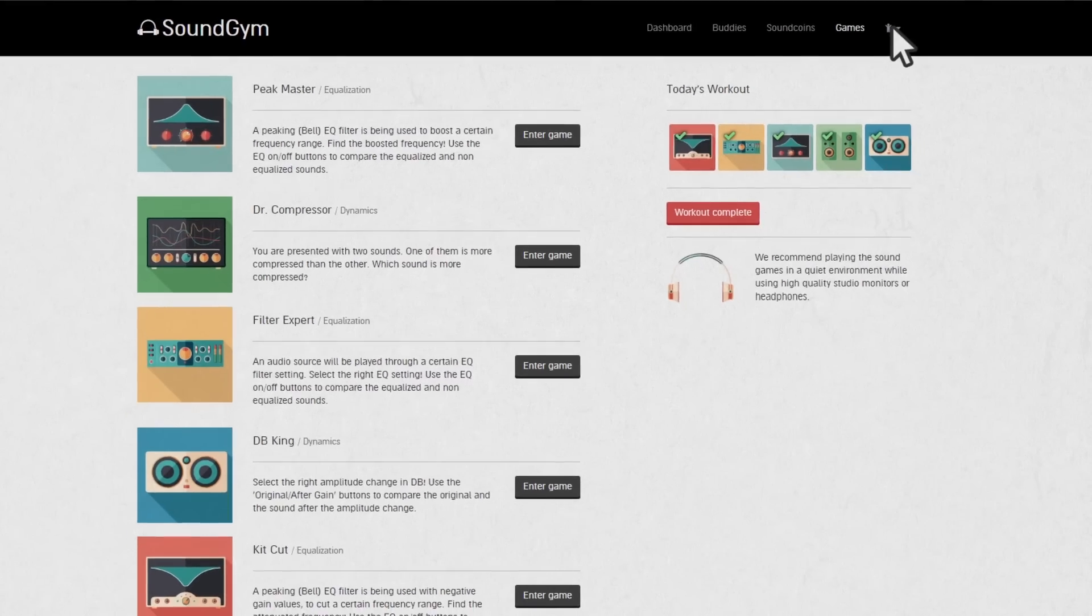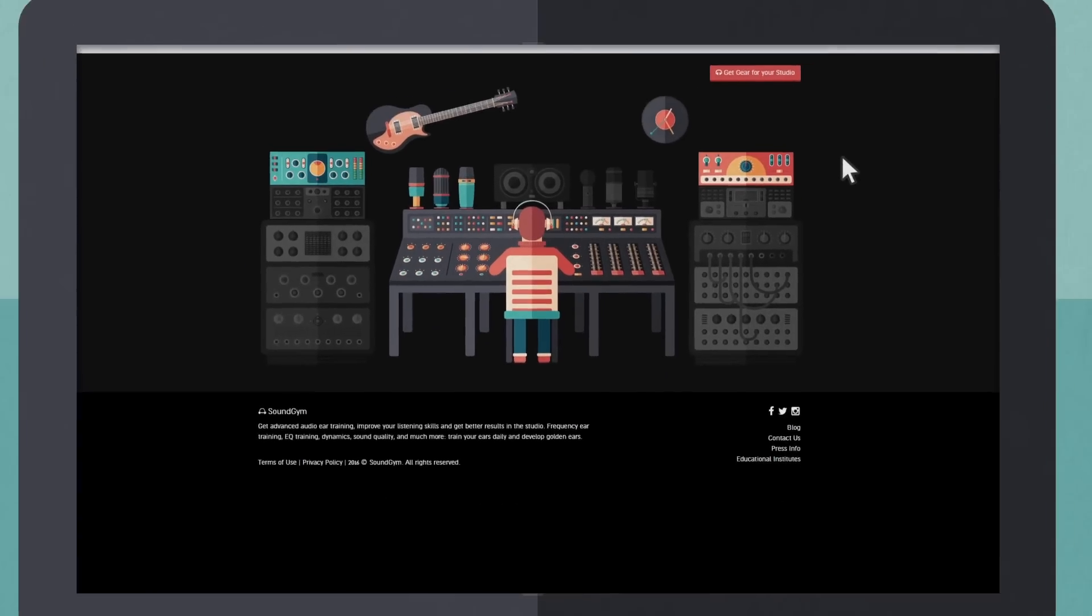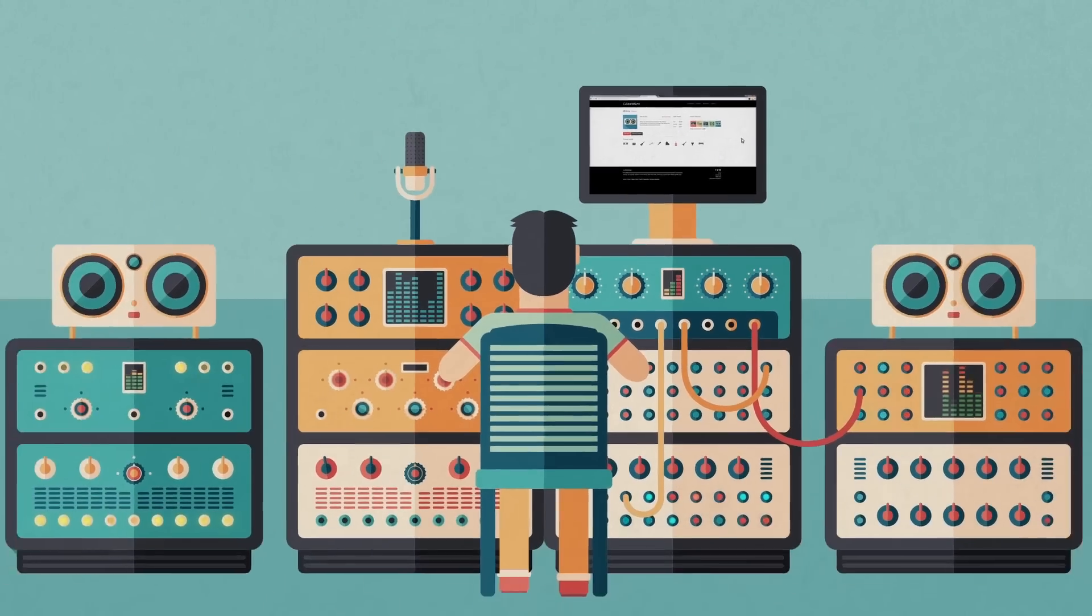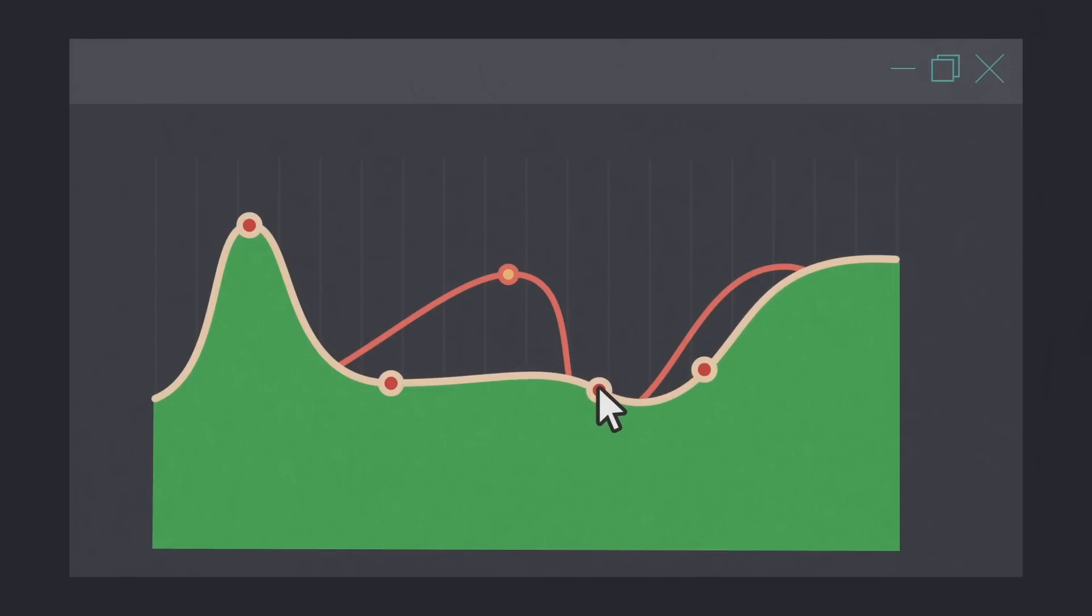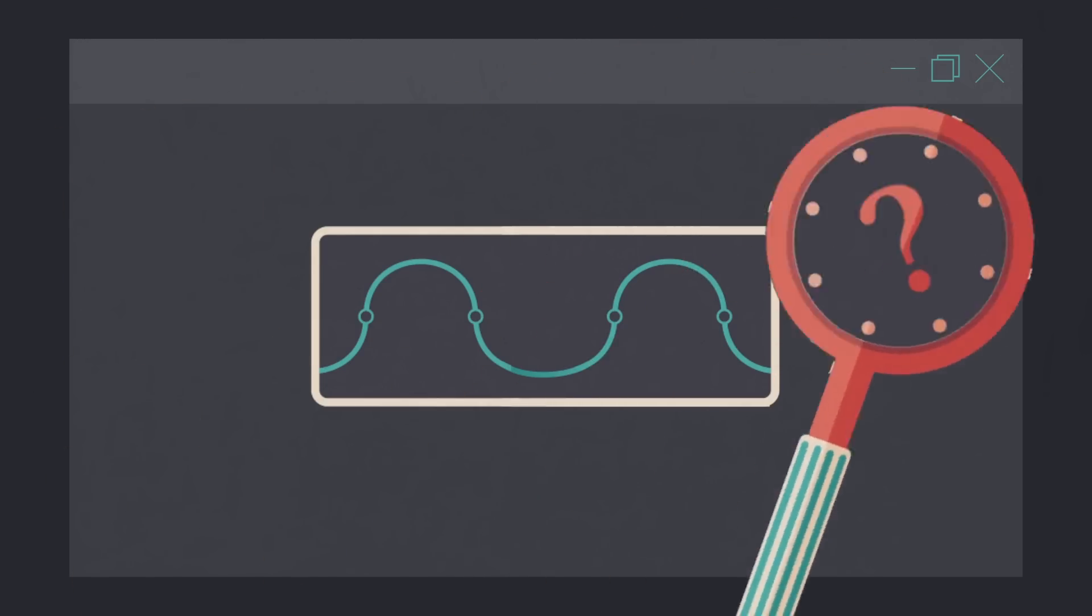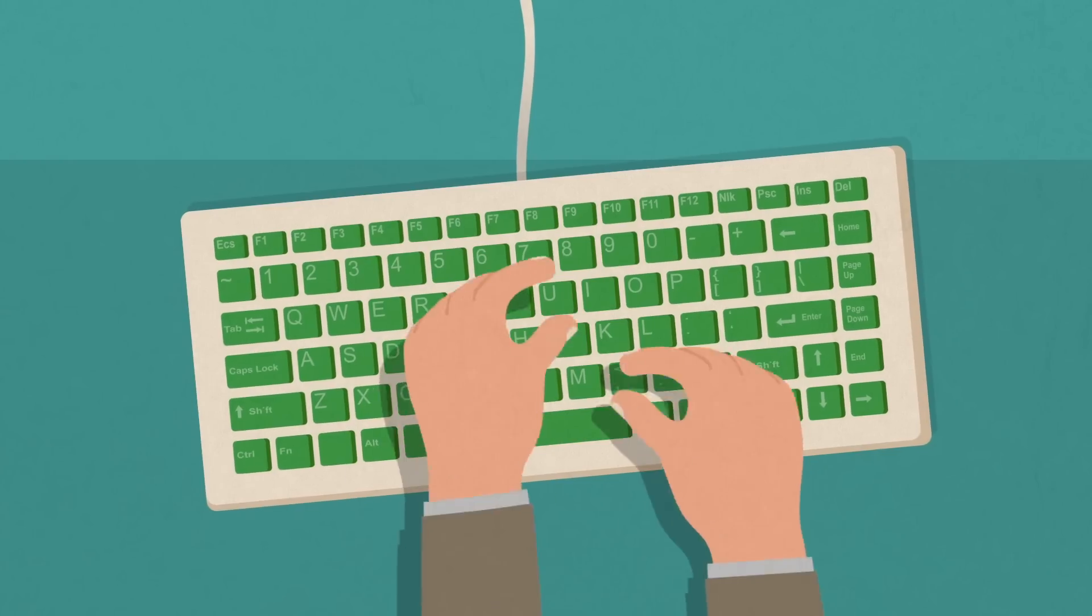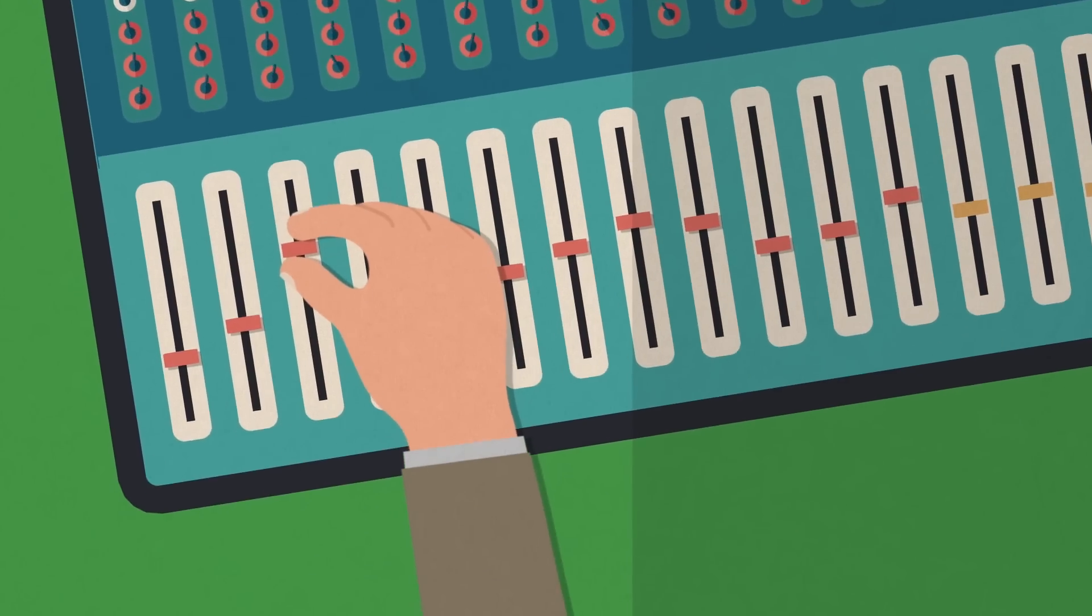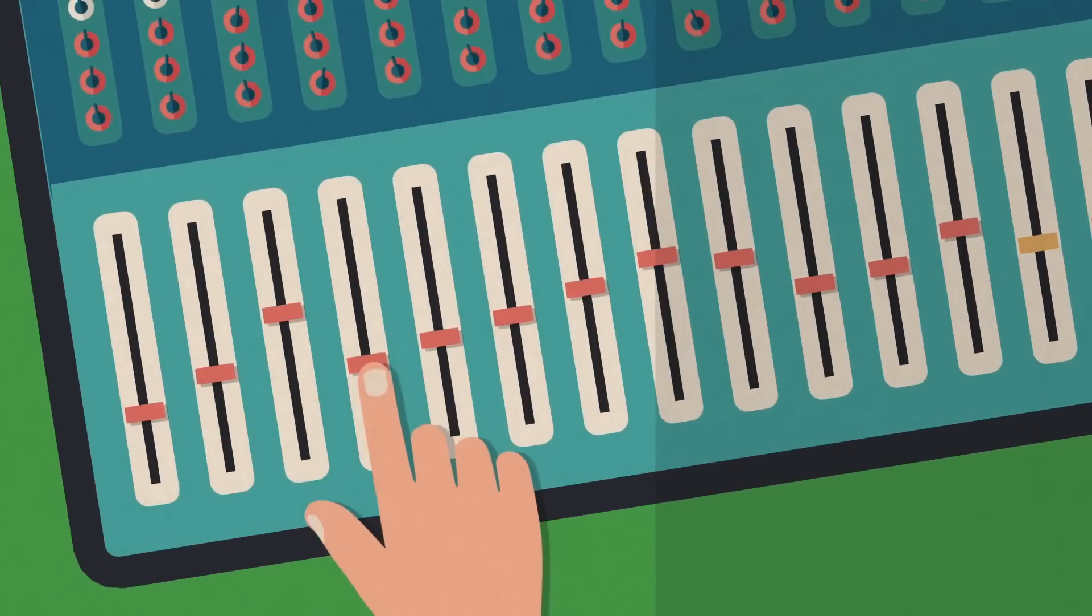Sound Gym is an ear training platform that helps you develop HD listening abilities. It lets you beat the curve. Get the skills you need to sculpt sounds accurately and eliminate guesswork. Sense when and where to cut or boost, avoid clashes, and have the technical freedom and confidence to transform your emotions into mixing decisions.